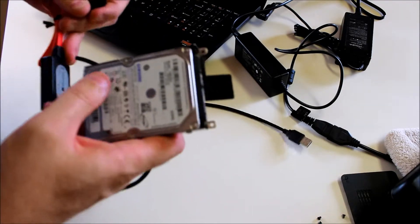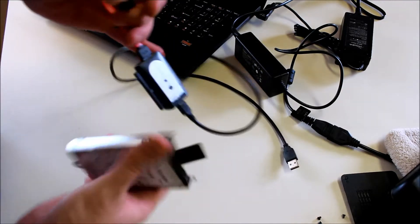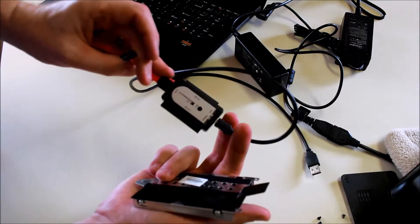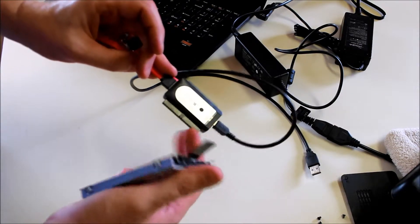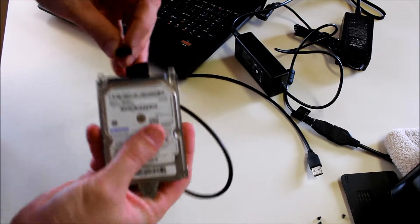This is a SATA drive. The adapter comes with IDEs for 3.5 and 2.5 inch drives.